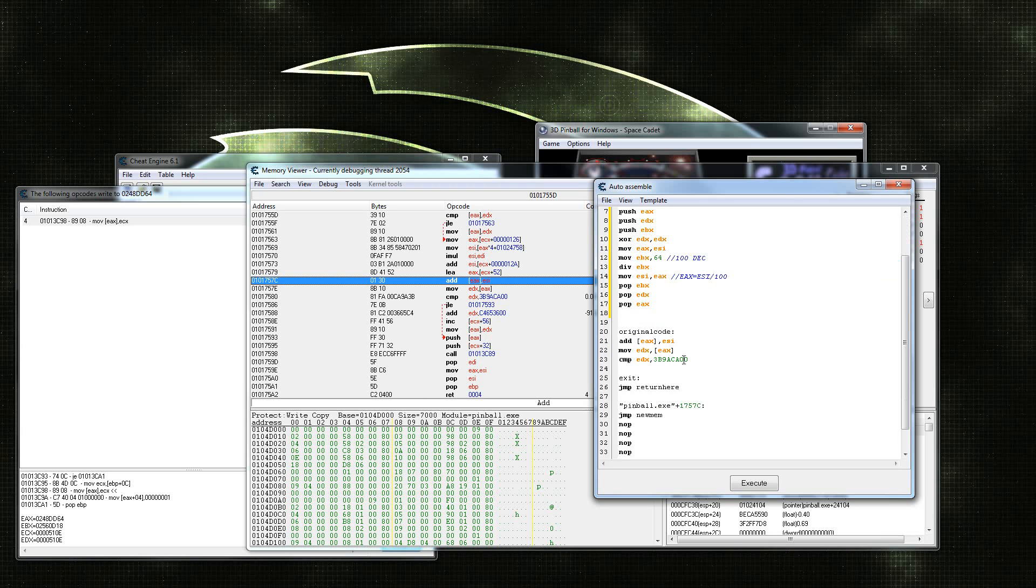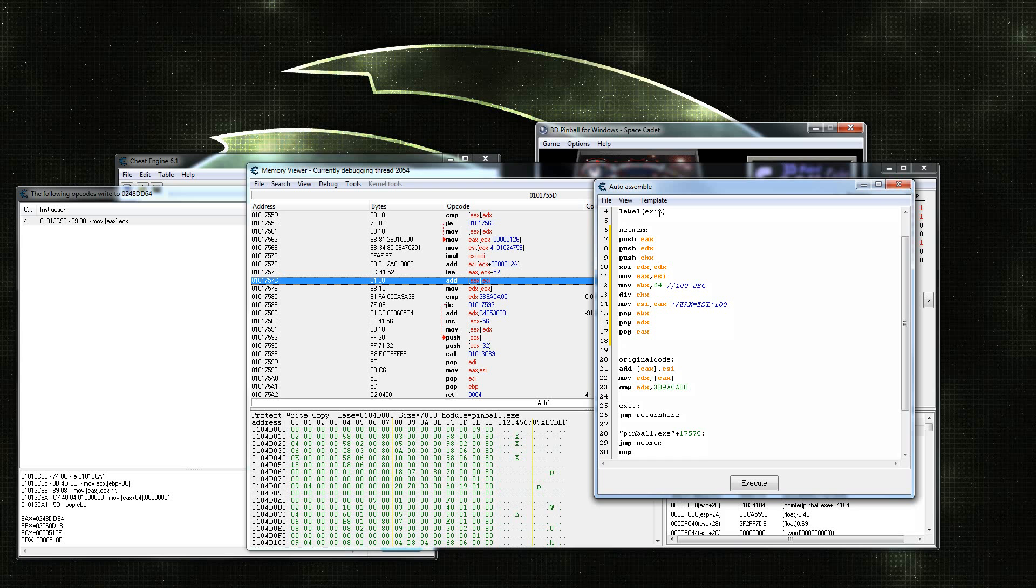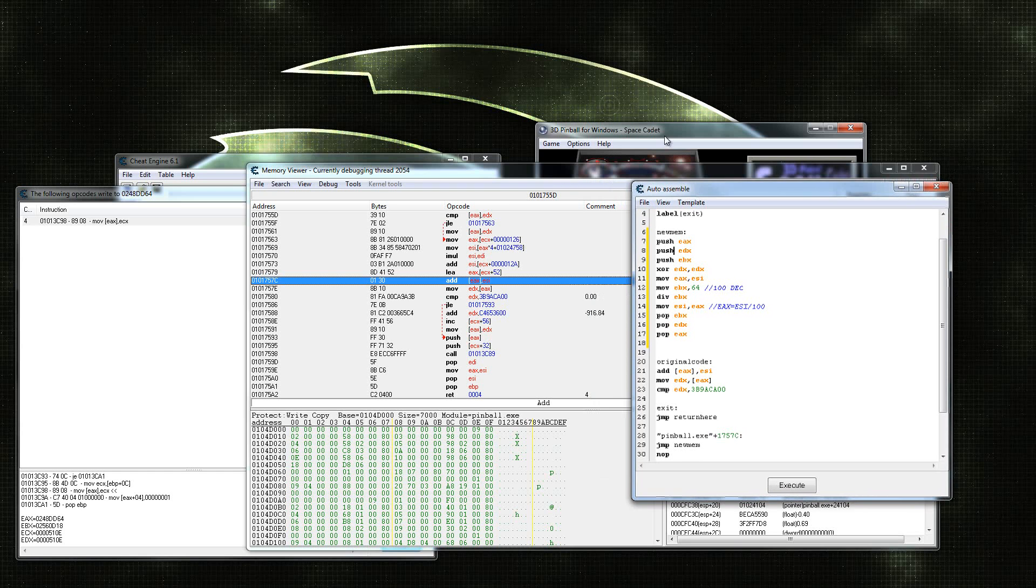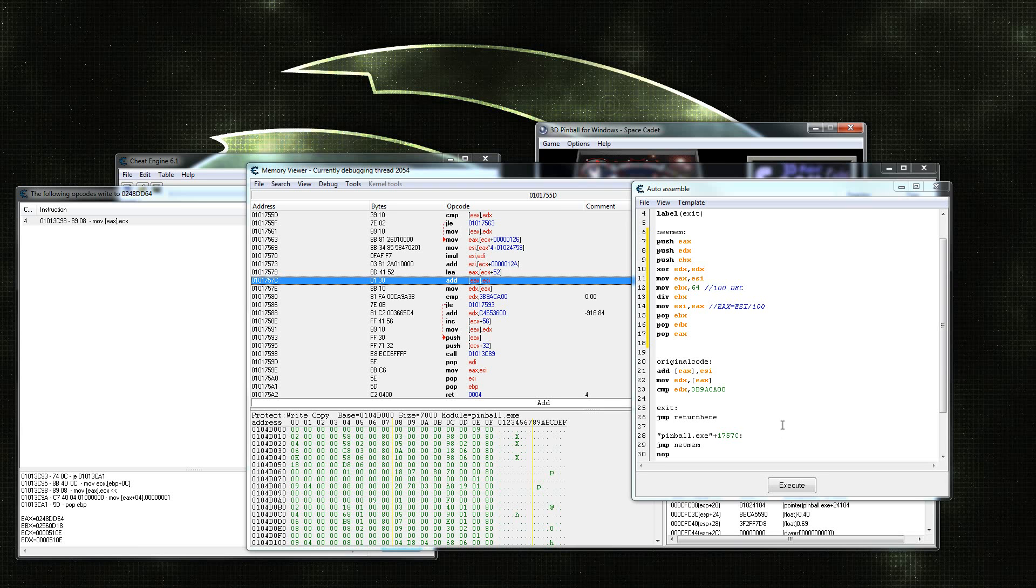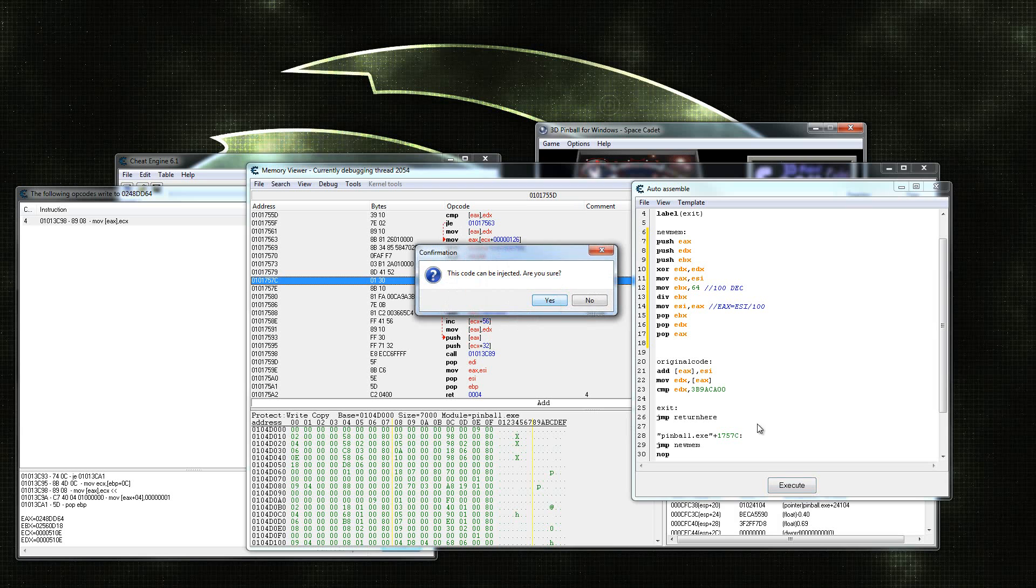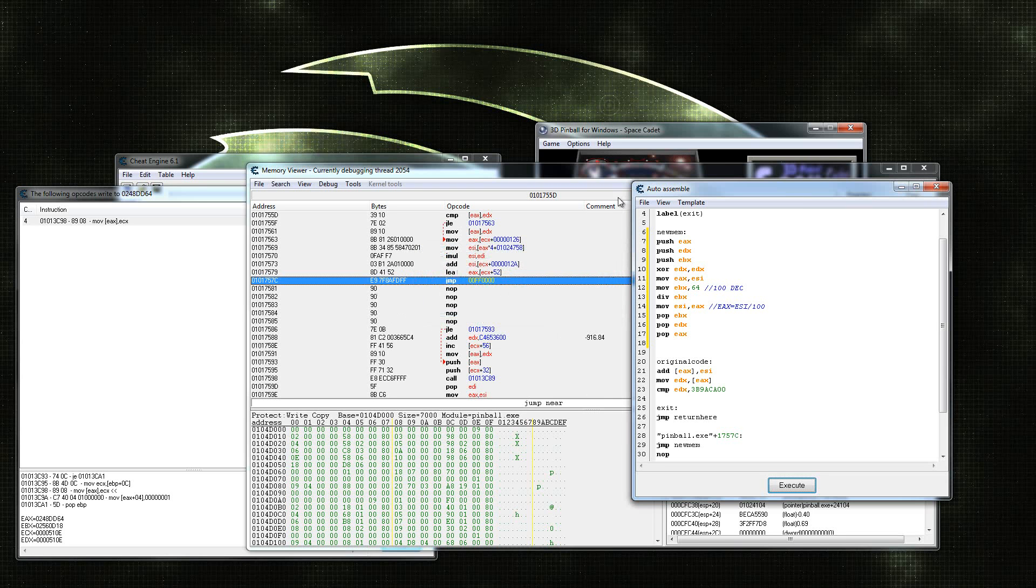Right here, this code should, unless I'm doing something wrong, which is somewhat likely, this should divide your score by 100. So when you go back into the game, every time you make a point, it's going to be that point divided by 100. You're going to be getting a score very slowly, much more slowly than you would typically, since they give you 10,000 points just for hitting a little bumper. So let's try this out. You hit execute when you have all of this in here. Hit yes. It should say the code is injected successfully.